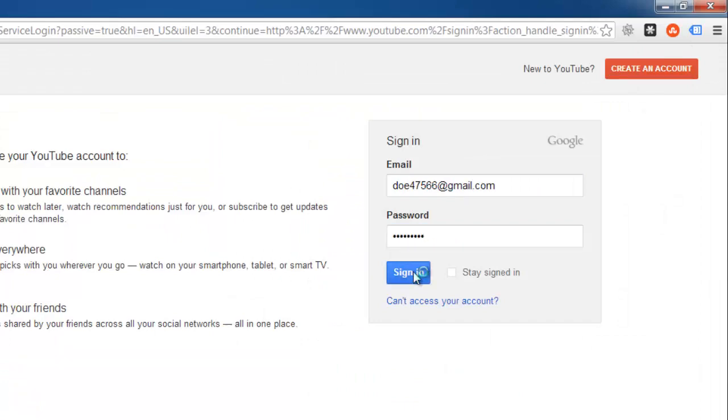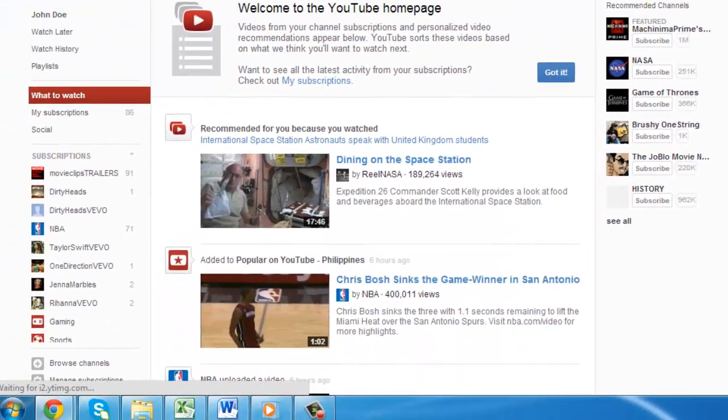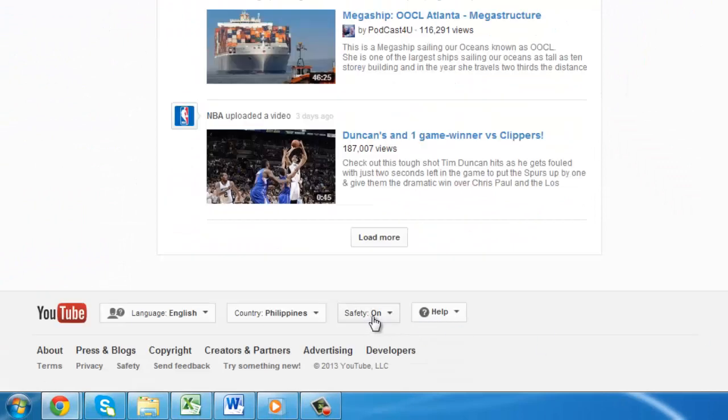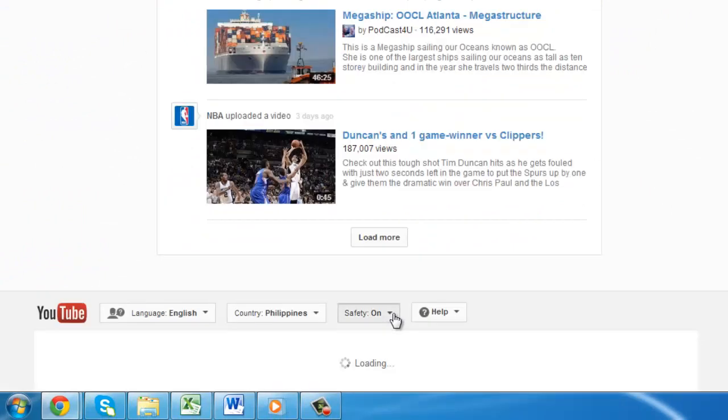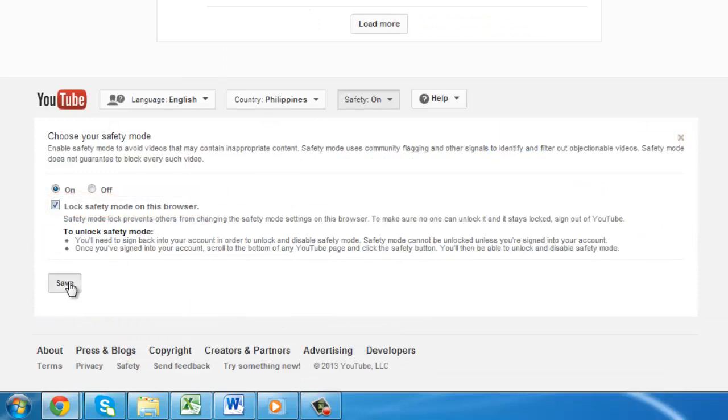Once you have logged in, scroll back down to the Safety drop-down box and select On. This time, however, click the Lock Safety Mode on this browser option and click Save.